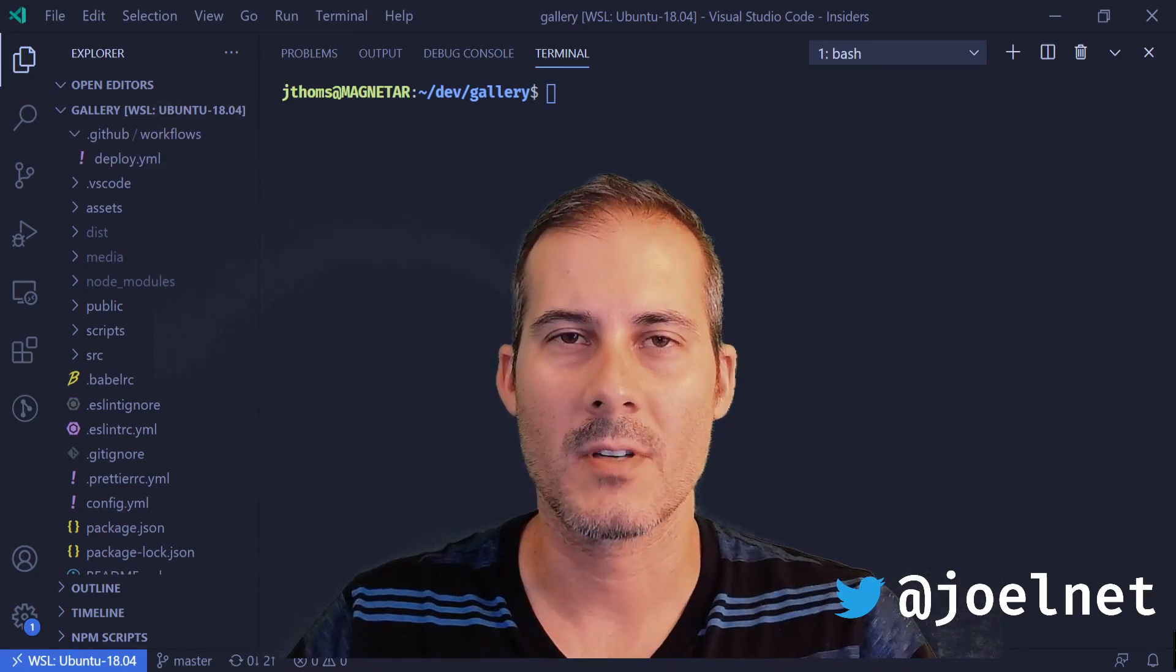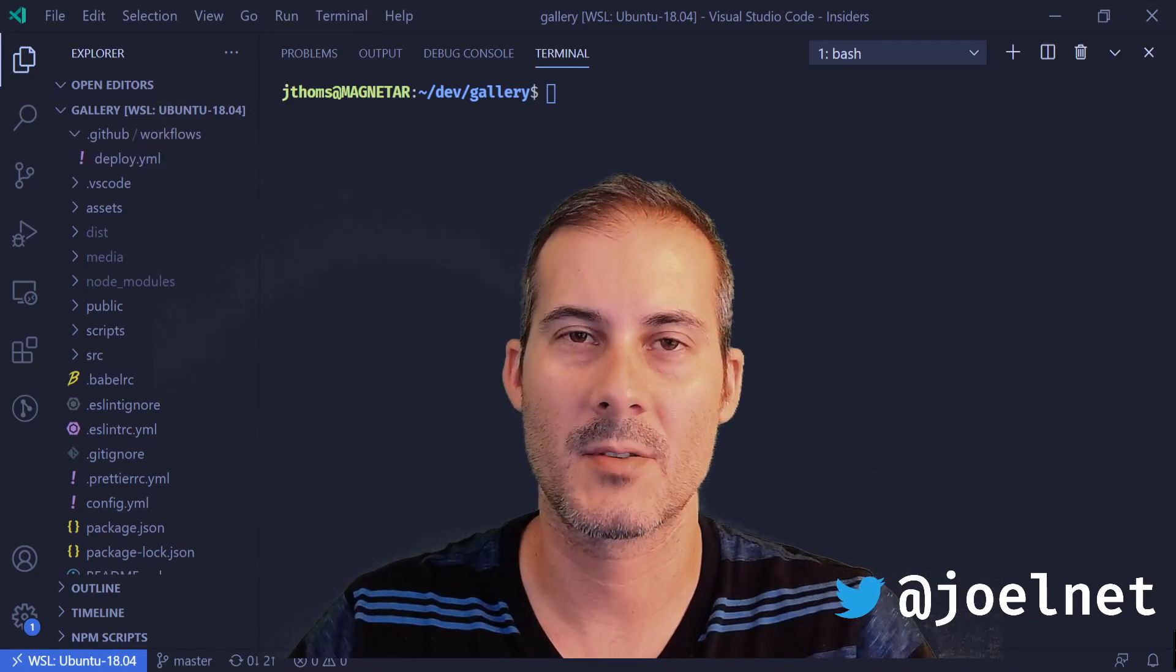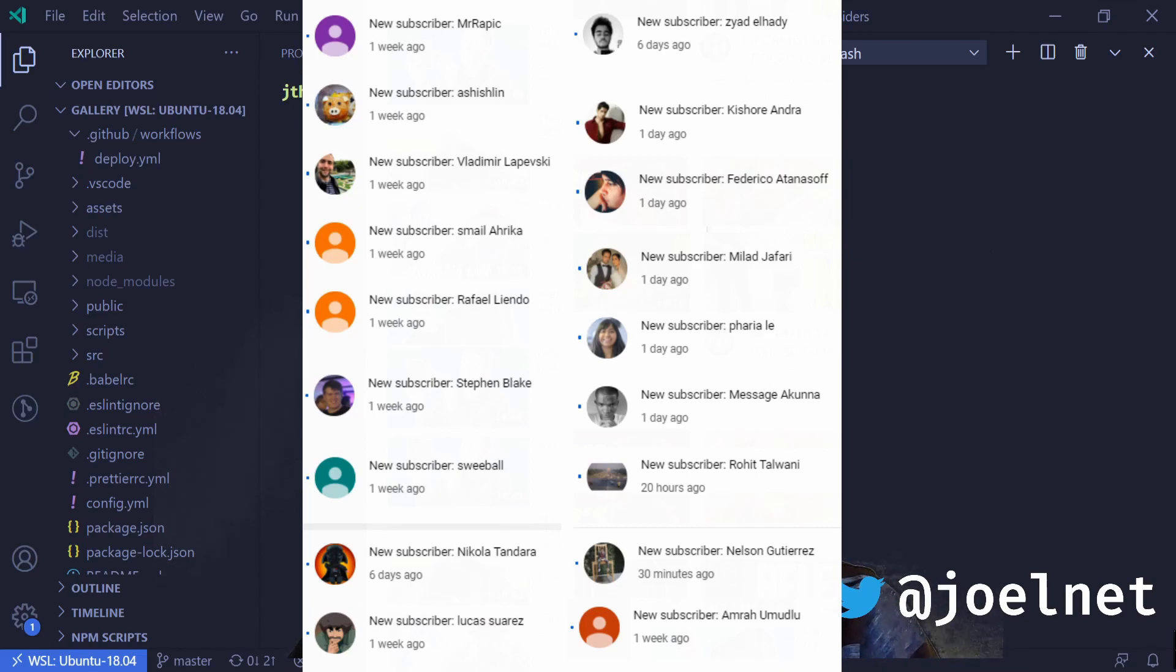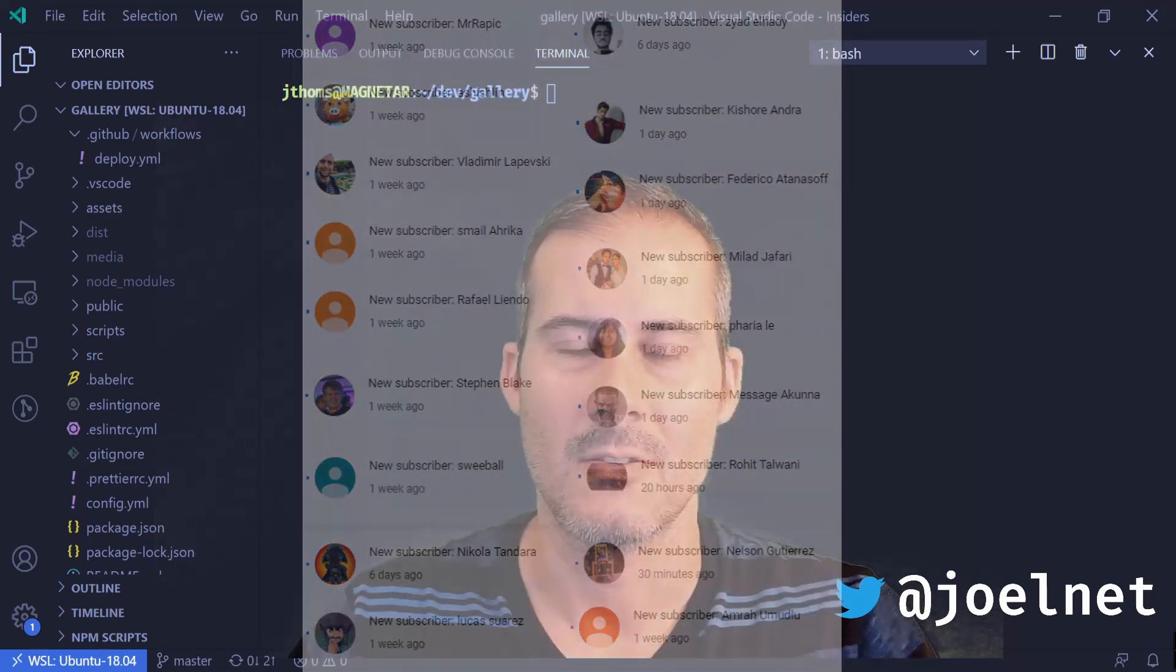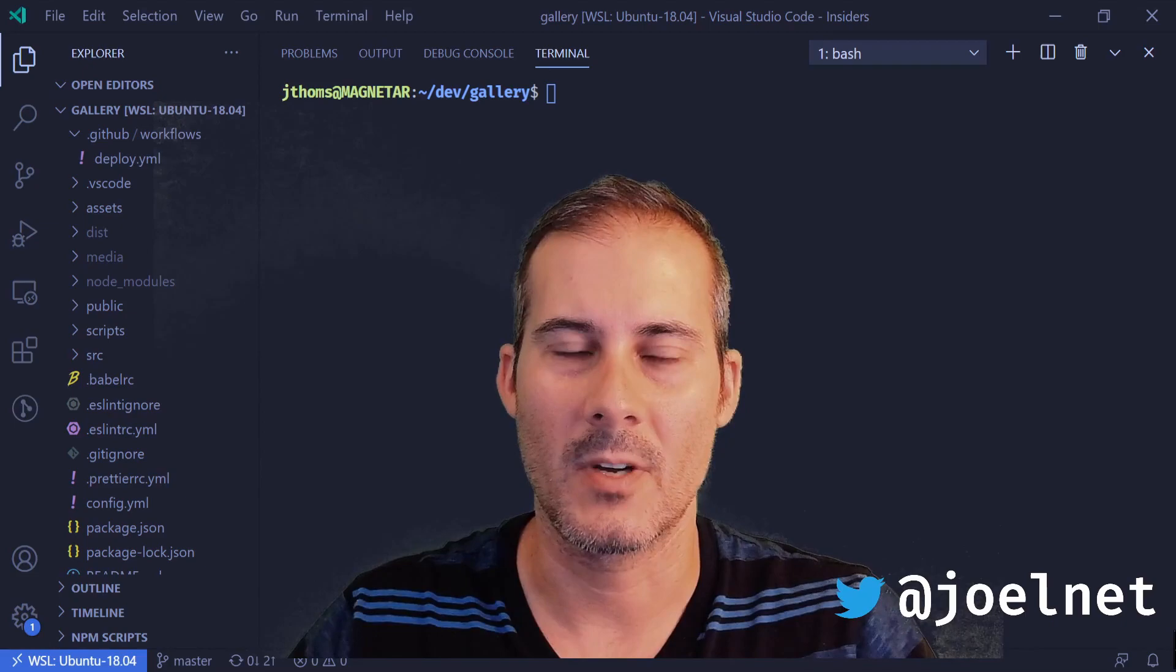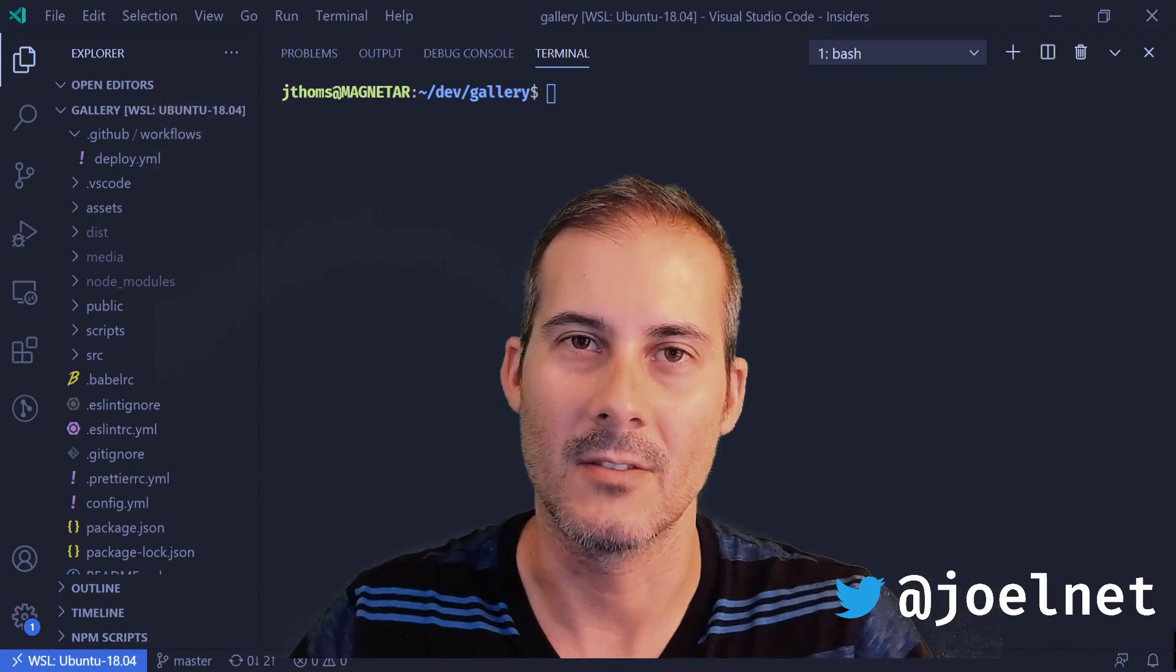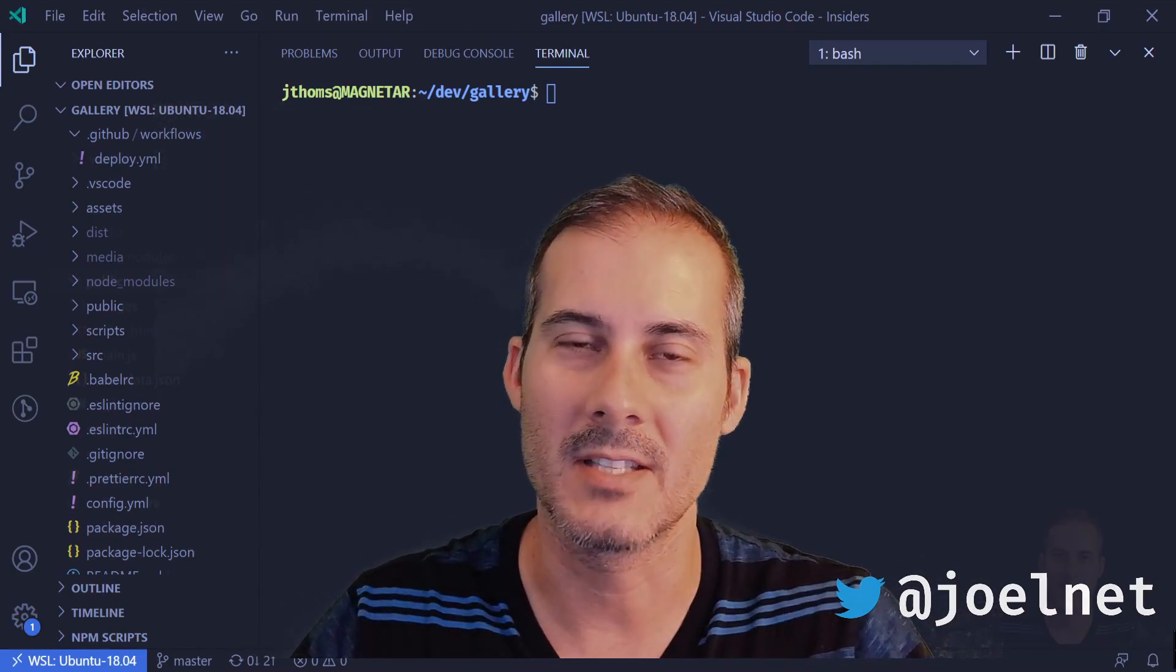And of course this video is made possible because of subscribers like you. So I'd like to take a minute to thank Mr. Rappic, Ashishlin, Vladimir, Smile, Raphael, Steven, Sweetball, Nikola, Lucas, Zayed, Kishore, Federico, Milad, Faria, Messajakuna, Rohit, Nelson, and Amra. Your subscriptions are what keep my small channel going. So I thank you. And if you haven't yet subscribed, please do.